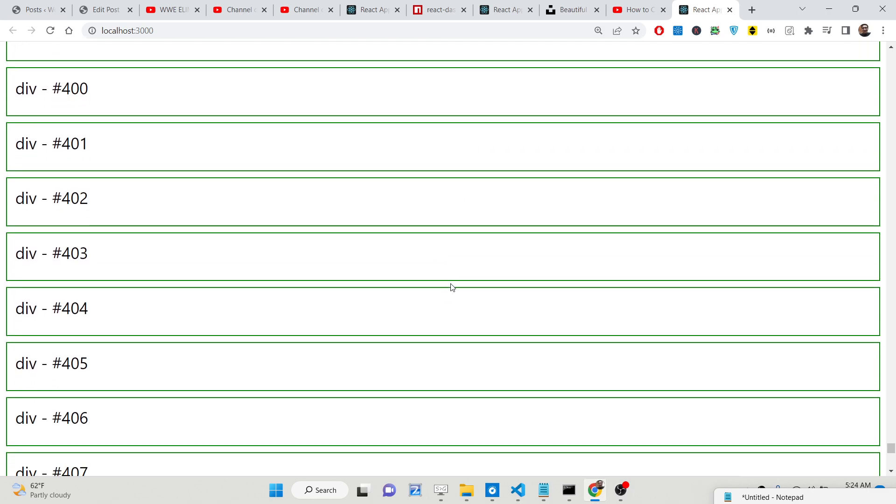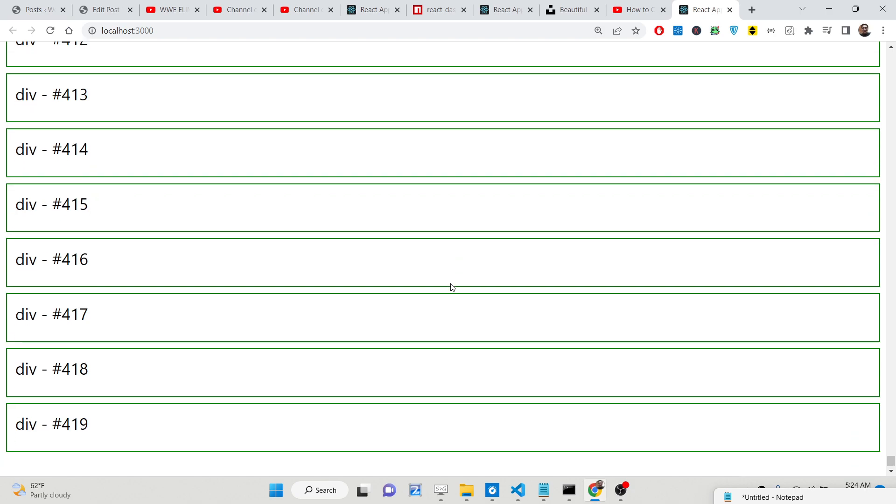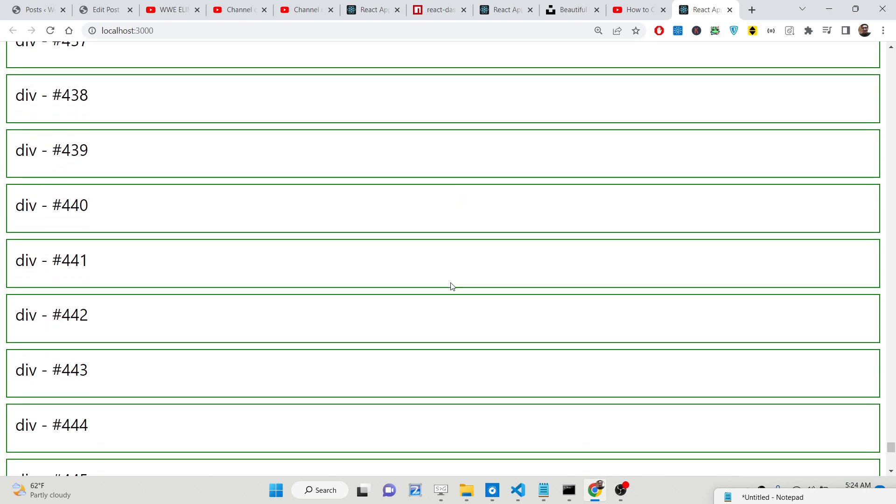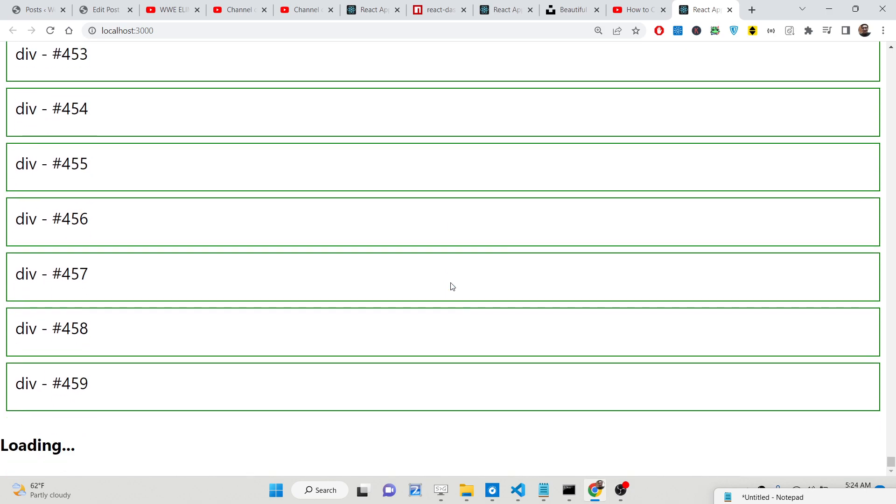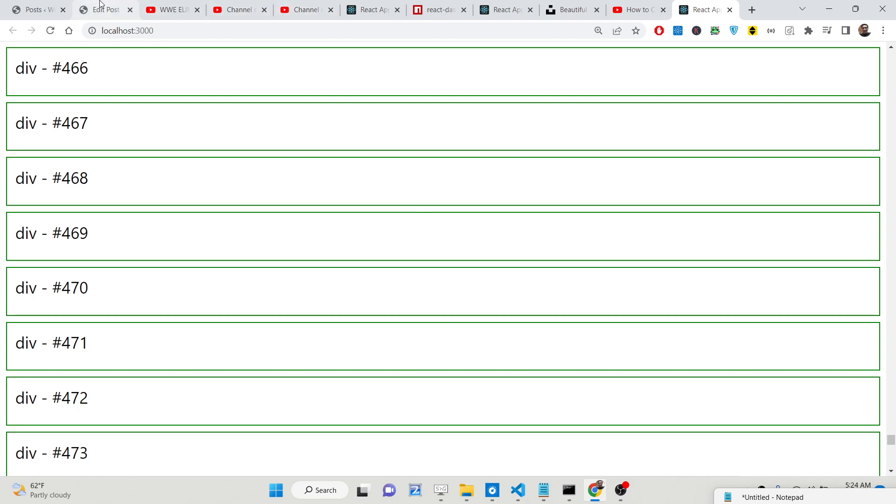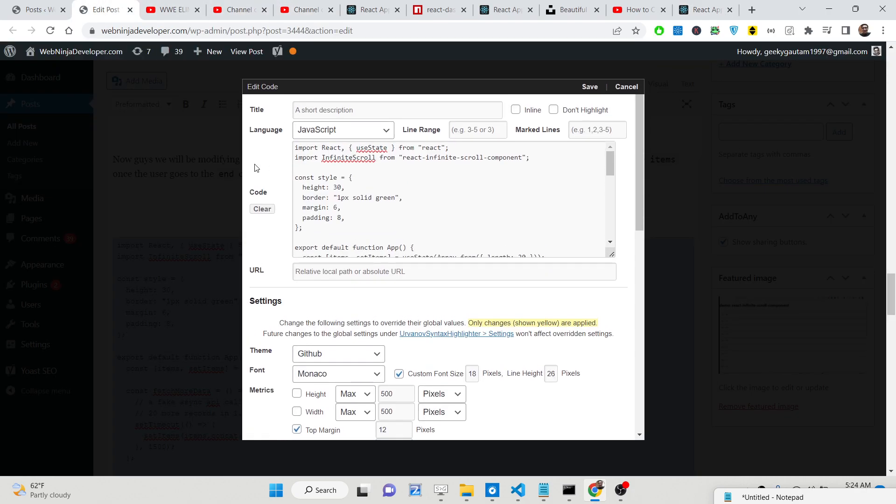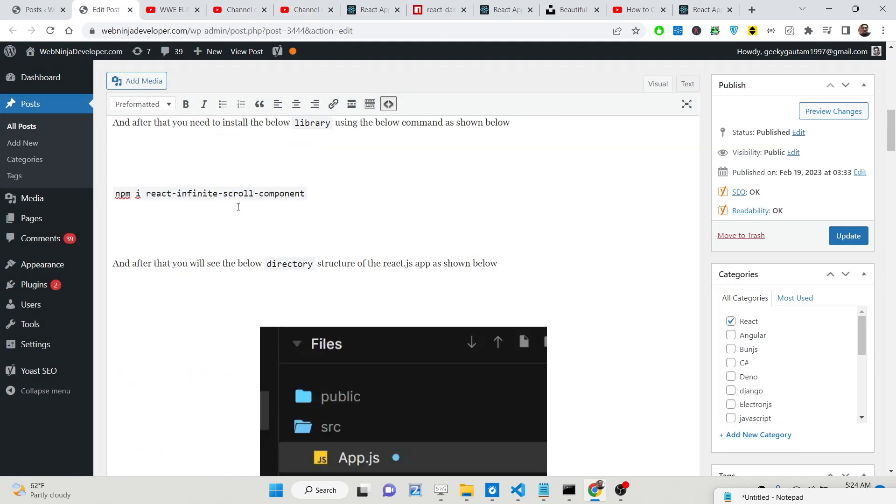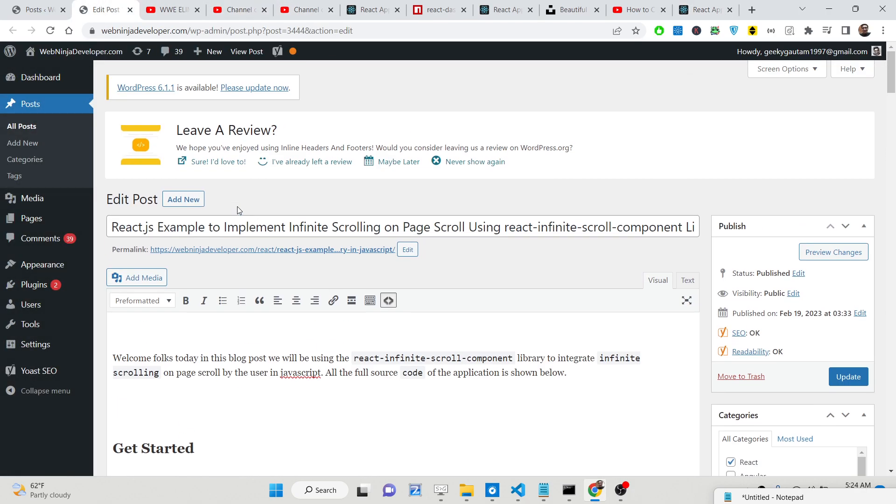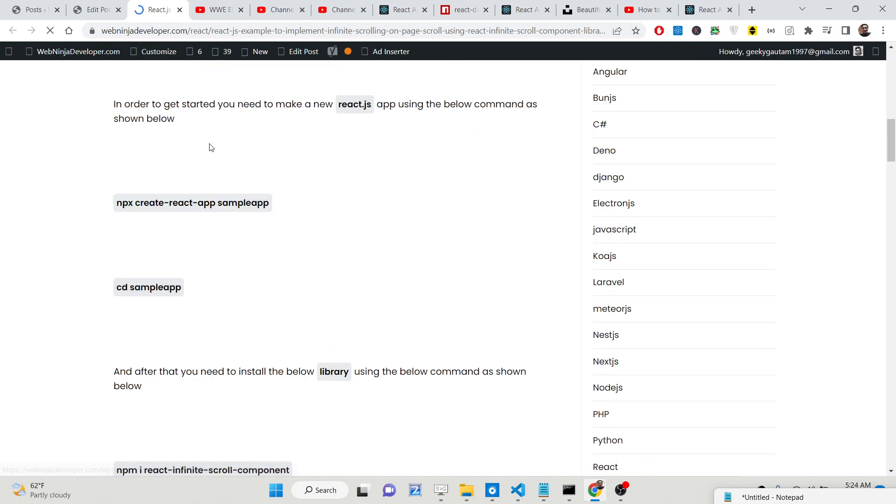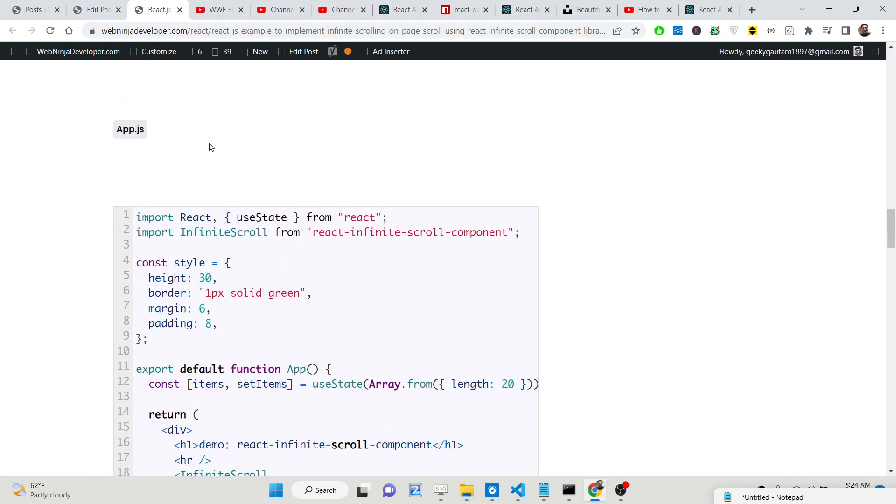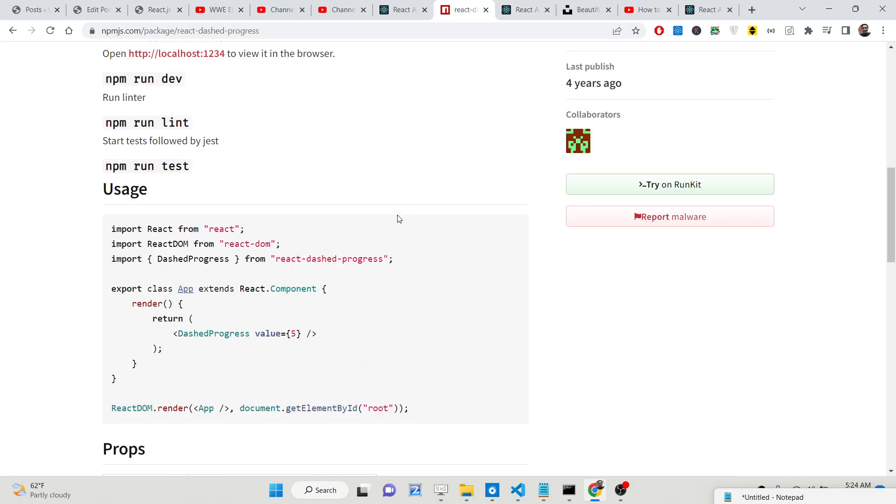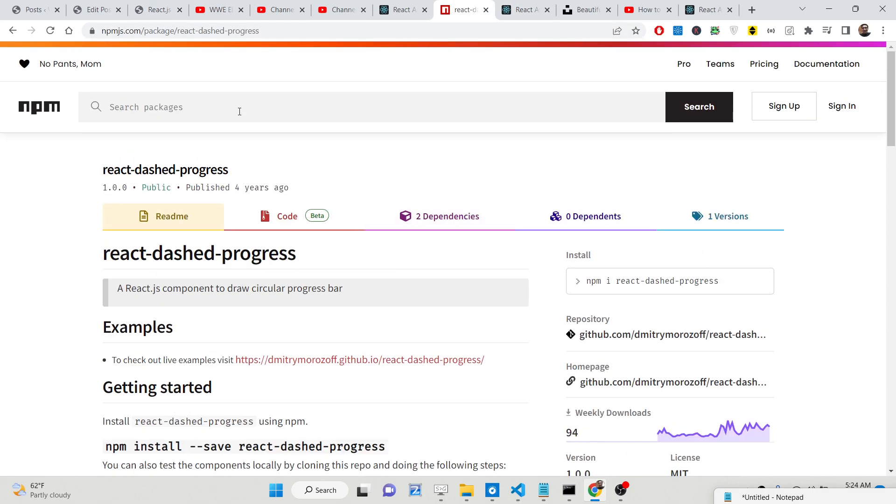There are many situations when you want to display more data as the user scrolls down the page. All the source code that I have used in this video is given in the description. I have written a complete blog post step by step explaining each instruction in detail.